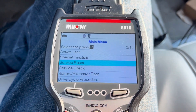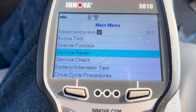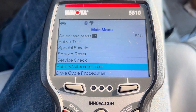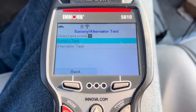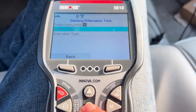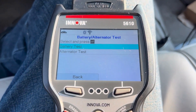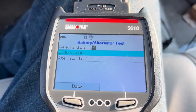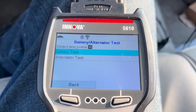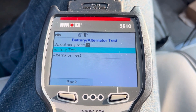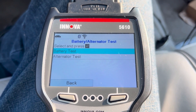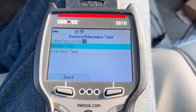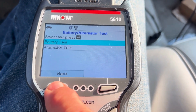Then we're going to push our back button and go into service checks, which is not going to pull anything up on this car. Battery and alternator — we can do a battery test or alternator test. These take approximately 30 seconds to a minute each to do. We're checking battery voltage with the engine running, we check the draw with the headlights on, and then we check the alternator with the engine running — the alternator test basically gives you a voltage reading.